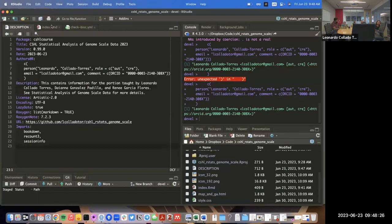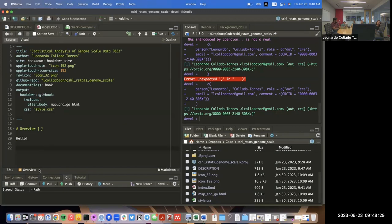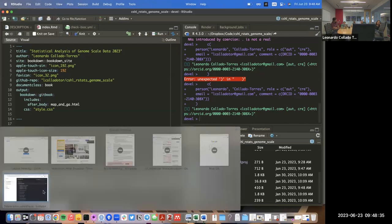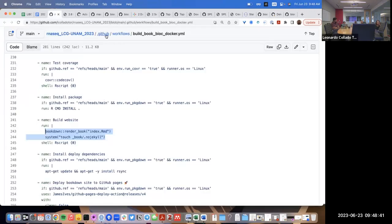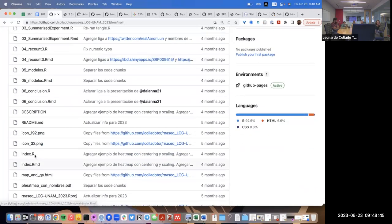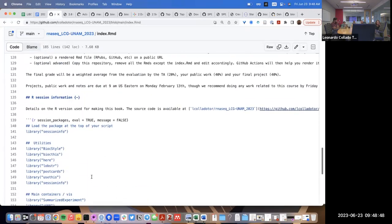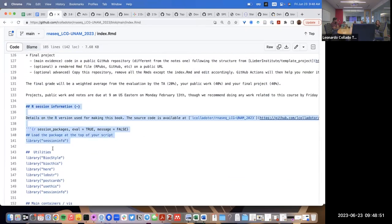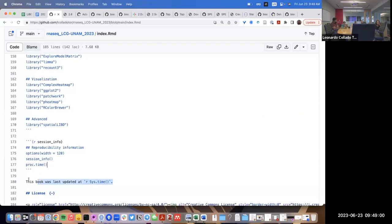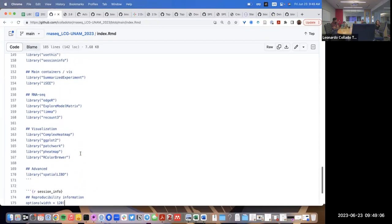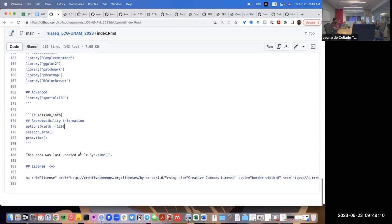I recommend, for example, on the index file specifying what packages people should install, but also including the R session information. Looking at the one for this other course, I have lines for loading all of the packages in the course, and at the end I print the session information and note the time the book was last updated. These things can be useful.